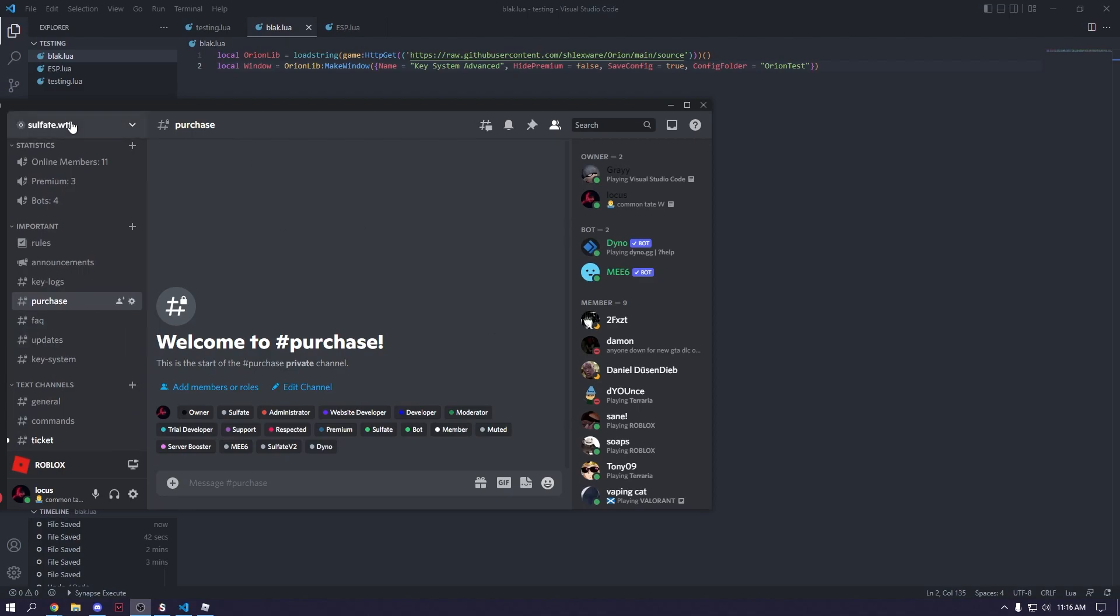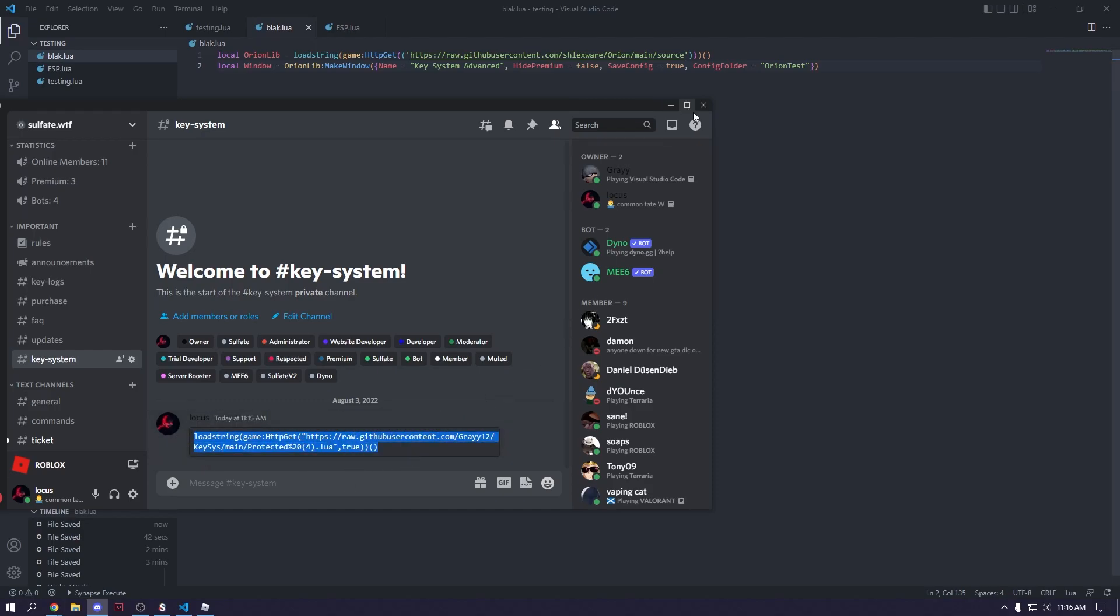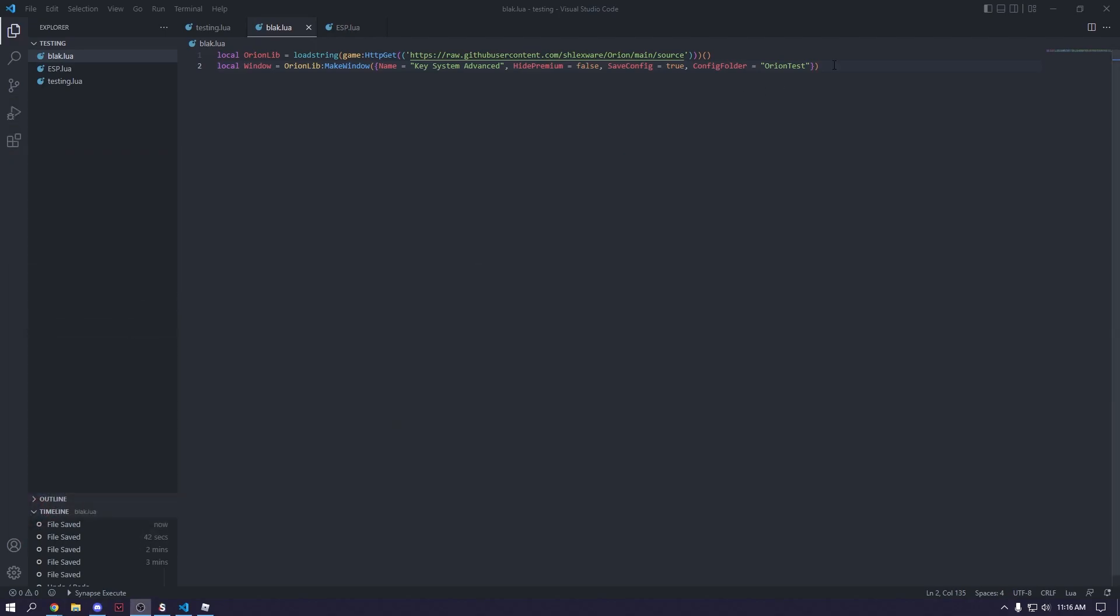So you have to join our Discord to get the link. Step one, join the Discord, and then go to the Key System channel. And then in here will be a load string that you're going to need to grab. So go ahead and grab this load string. This load string will return the key value.